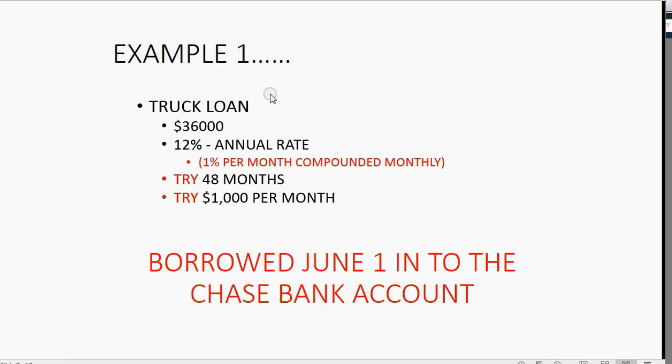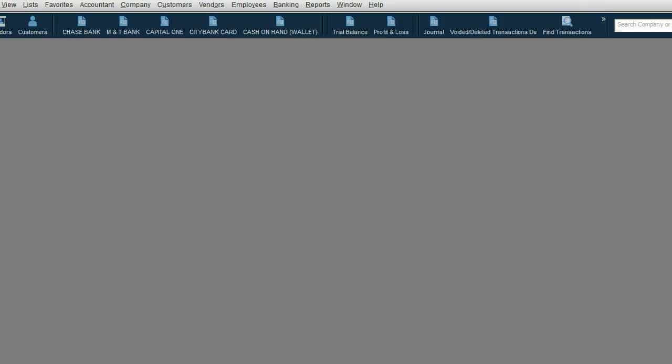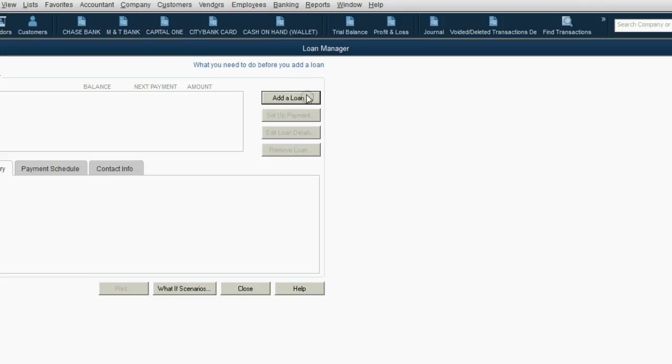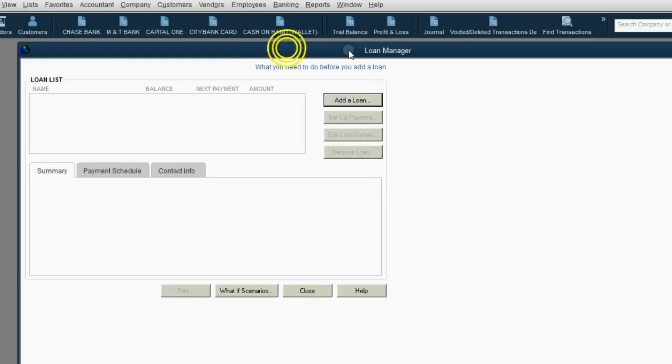Now, let's remember the conditions of the loan that we're trying to make, and let's see how we would set it up in the Loan Manager. From the main menu, click Banking, Loan Manager, and the Loan Manager window opens up.